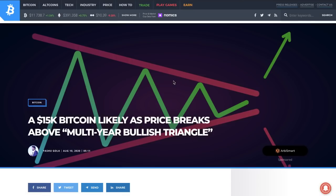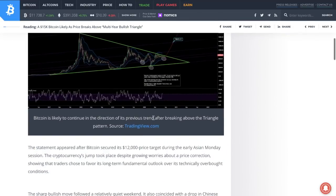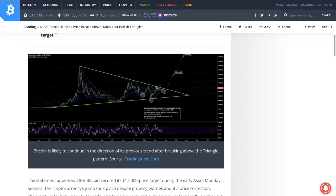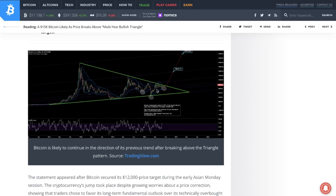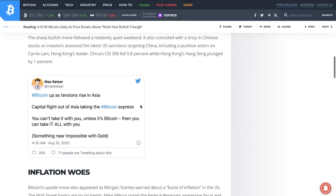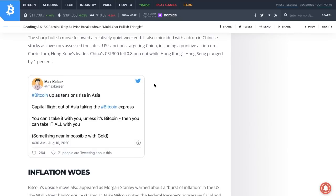15,000 Bitcoin likely as price breaks above multi-year bullish triangle. Bitcoin is likely to continue in the direction of its previous trend after breaking above the triangle pattern. Bitcoin up as tensions rise in Asia. Capital flight out of Asia taking the Bitcoin express. You can't take it with you unless it's Bitcoin, then you can take it all with you—something near impossible with gold.